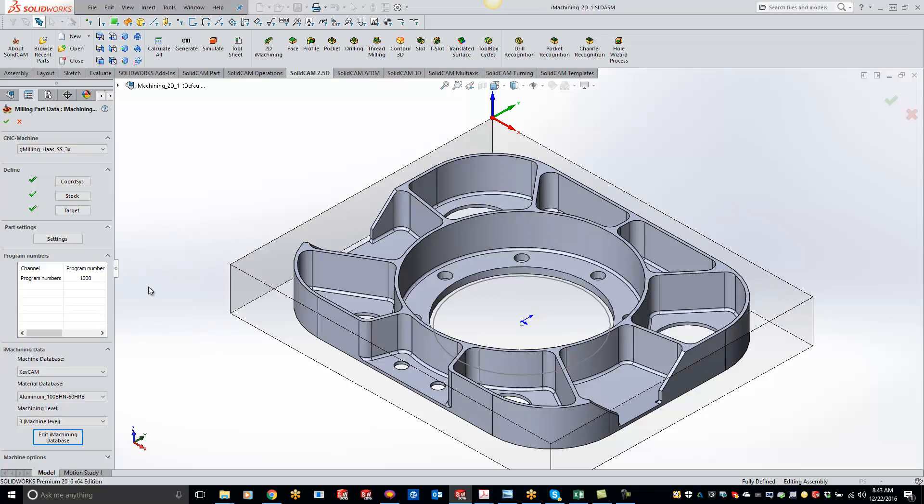Now this is a one-time thing, so from here on out, that machine will always be in there for you as a drop-down, so you don't have to add this for each individual part.